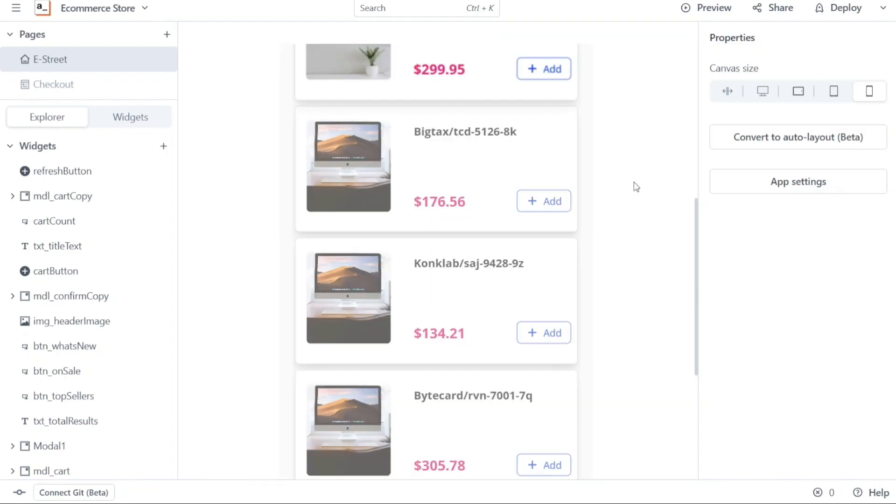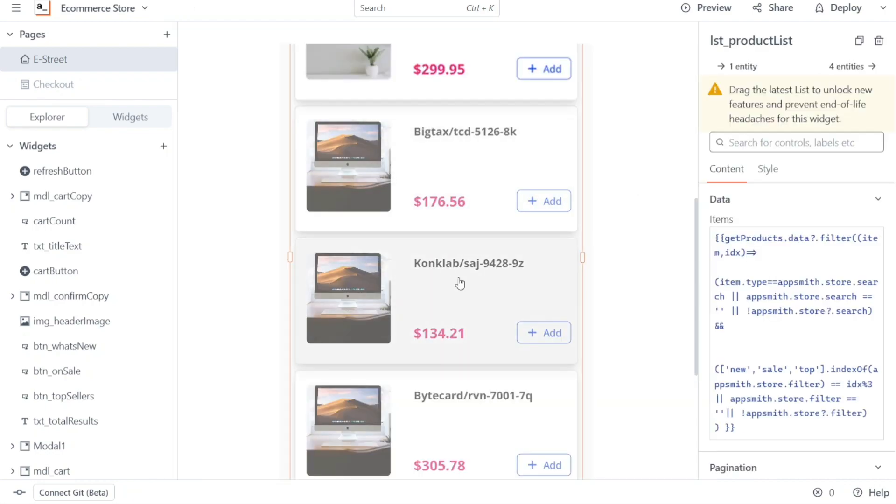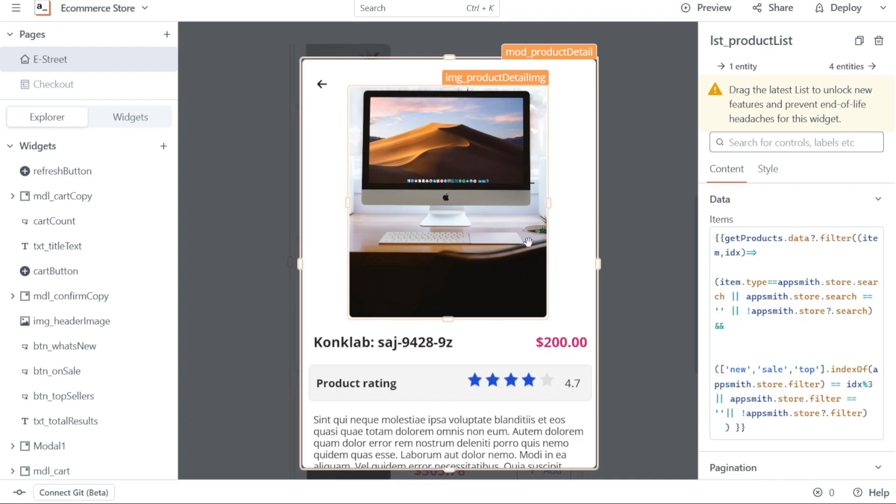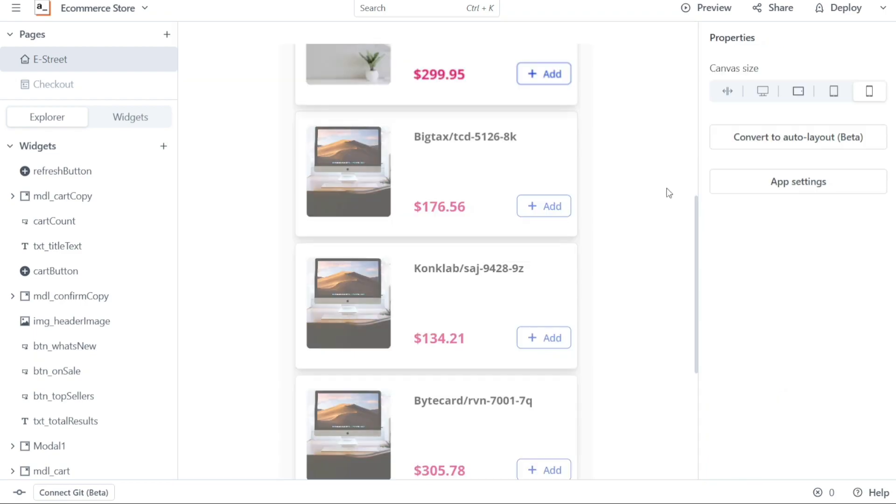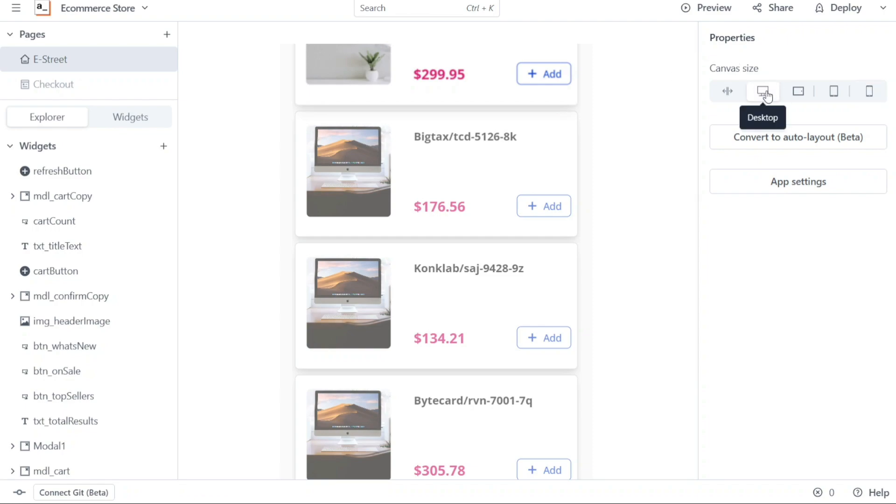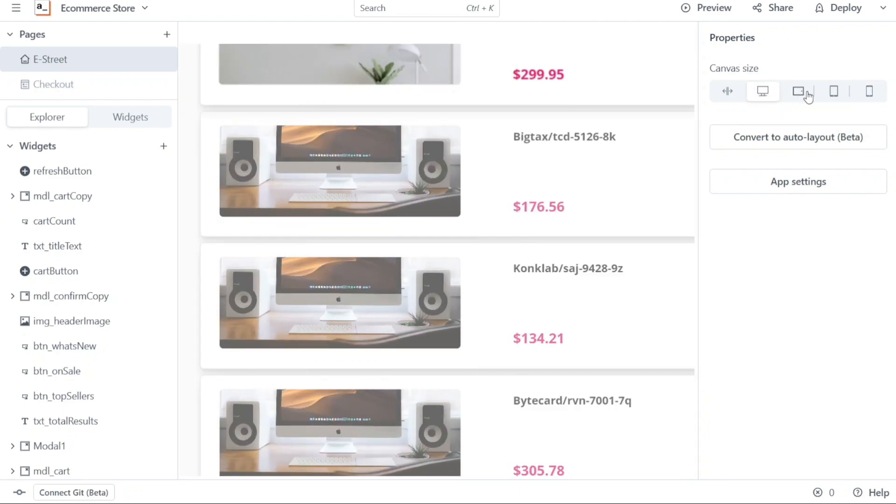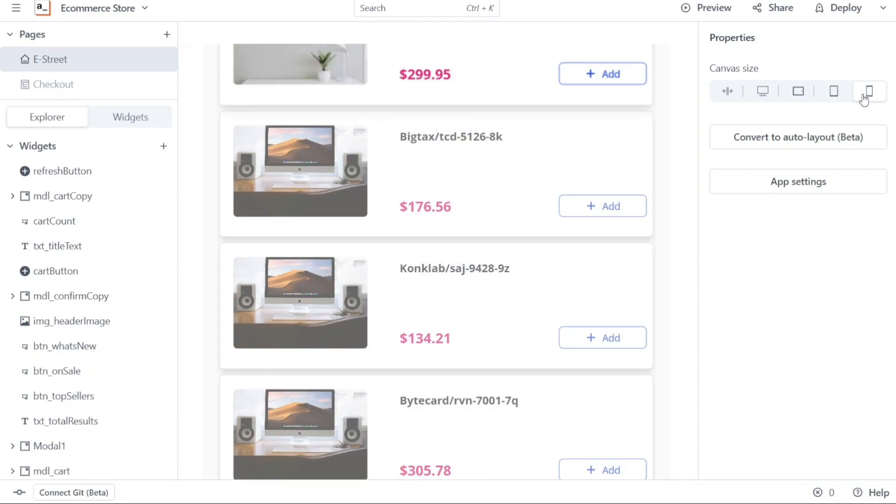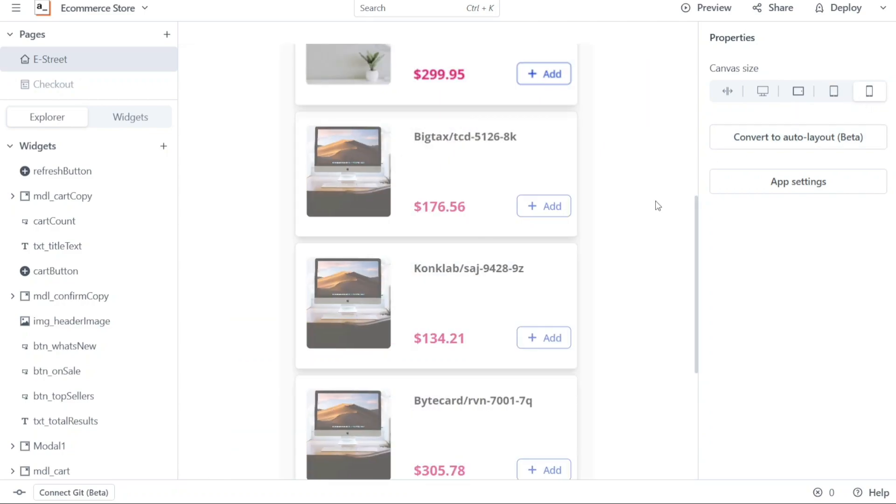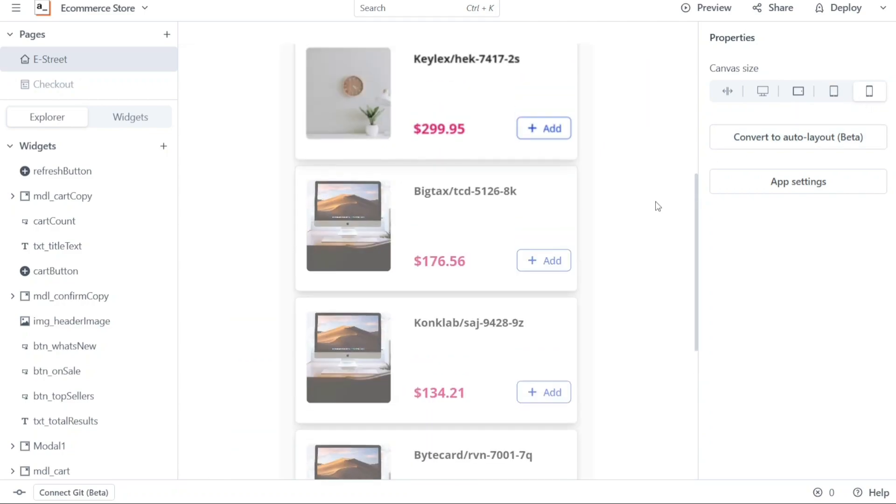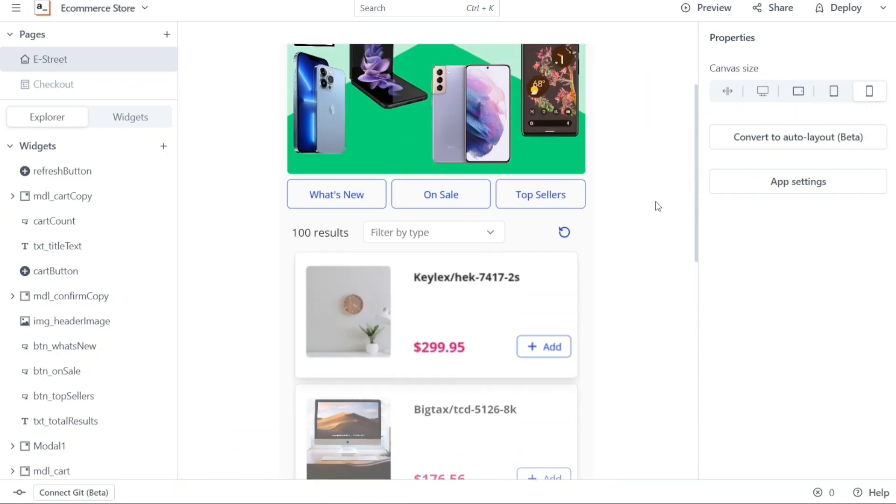After you have finished customizing the product, you will return to the landing page. Here, you will notice a right sidebar where you can view your app in different formats such as desktop view, tablet landscape view, tablet portrait view, and mobile view. This allows you to preview and ensure that your app looks great across different devices.